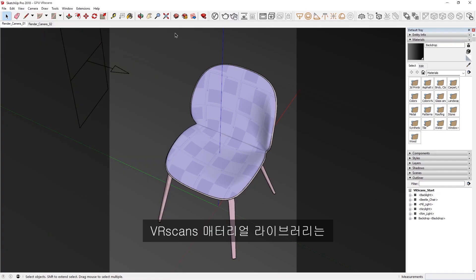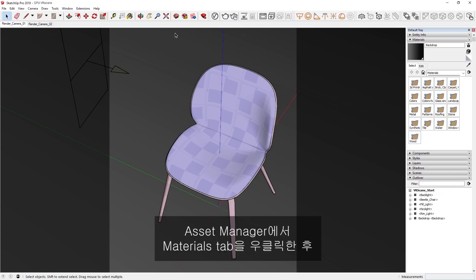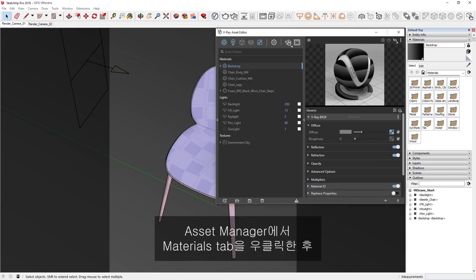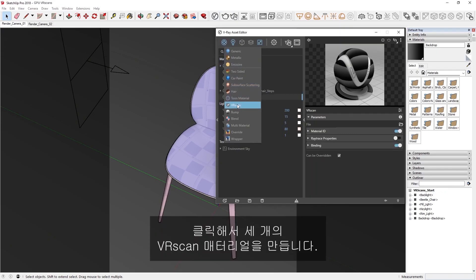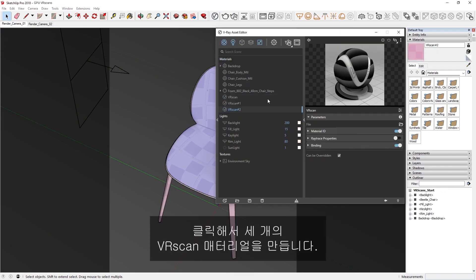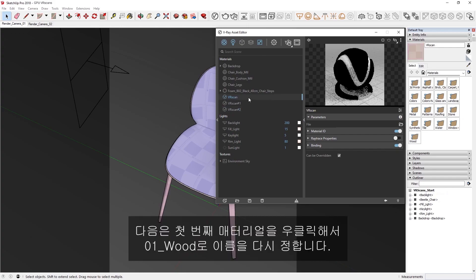Keep in mind that the VR scans material library is accessible only to VRay scans license holders. In the Asset Manager, right-click on the Materials tab, and then holding the Ctrl key, or Command key for Mac, we can click to create three VR scan materials.